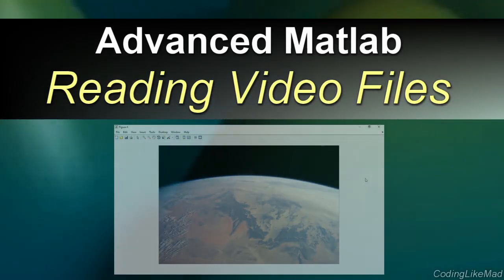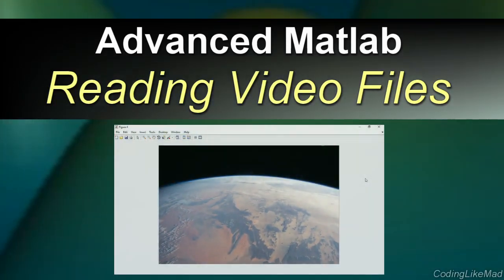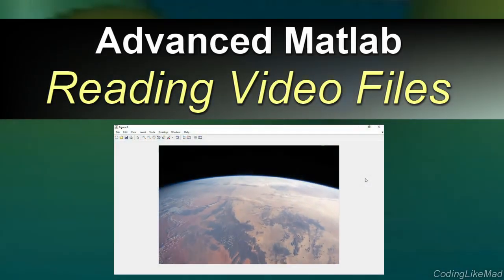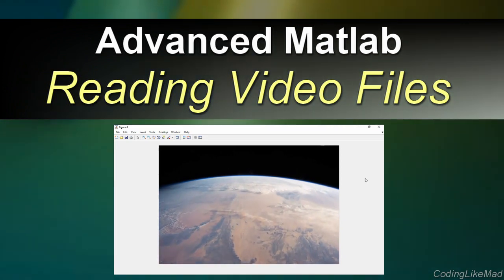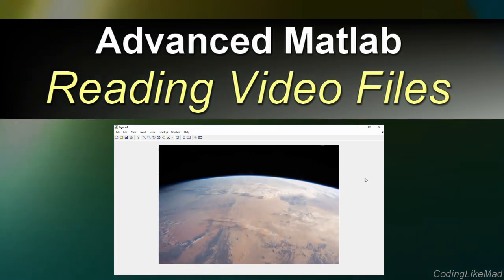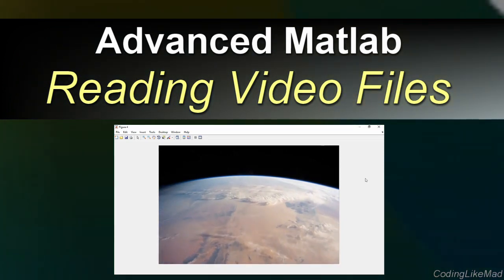Welcome to another Coding Like Mad MATLAB video. In today's video we're going to learn how to read data from video files.